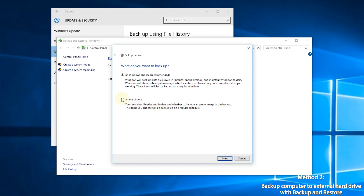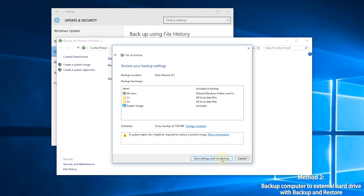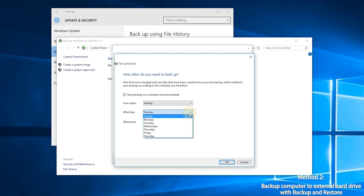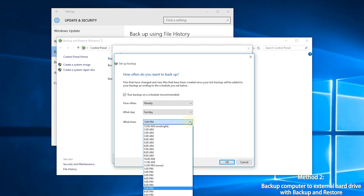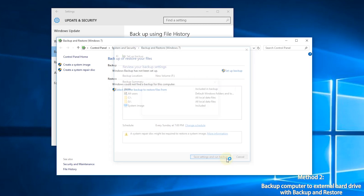Step 3: click 'Let me choose' and select the items you want to backup. Step 4: at the Review Backup Settings window, click the Schedule option. You can keep the default settings or change the schedule. Then click 'Save Settings and Run Backup.'